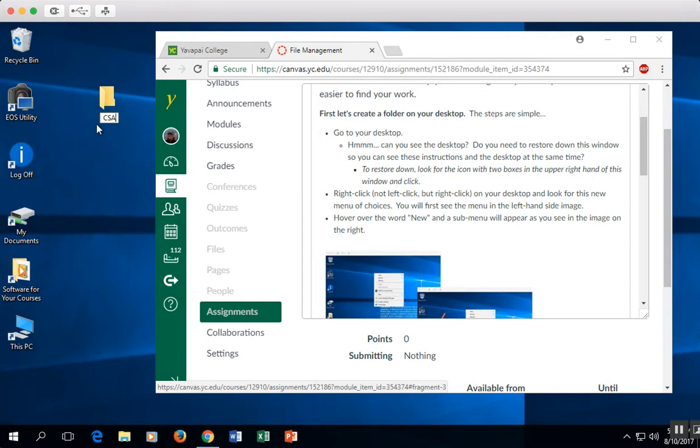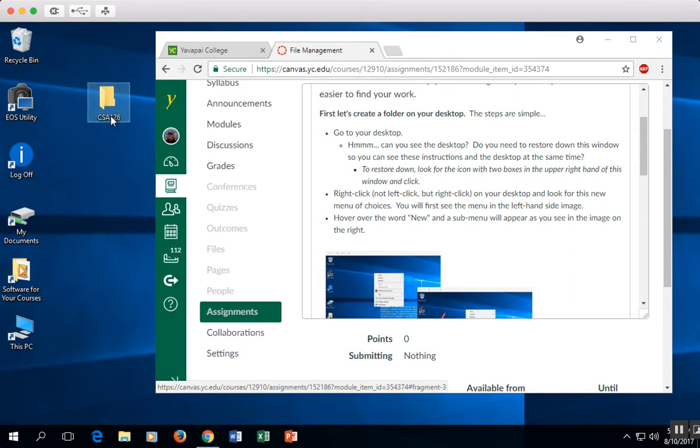If you just start typing now, it will replace the words New Folder. If for some reason you hit the Enter button and it says New Folder, then you have to rename the folder itself because I want to see CSA 126.